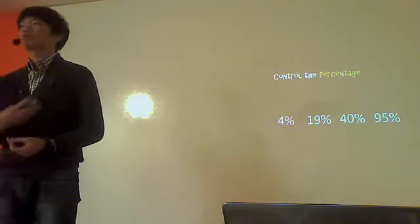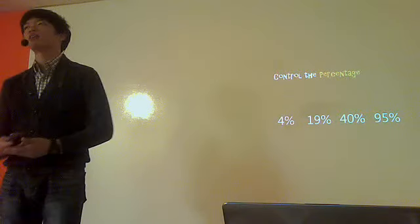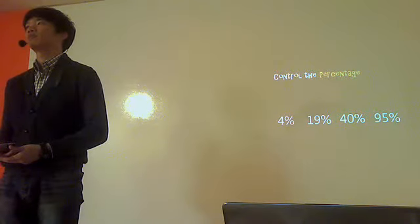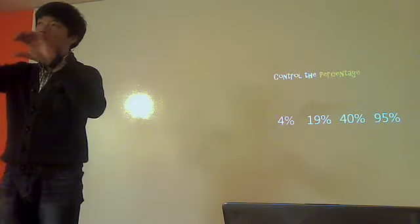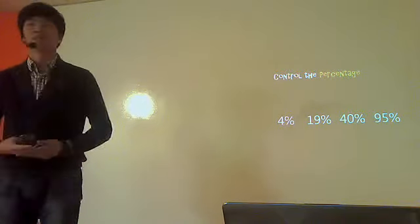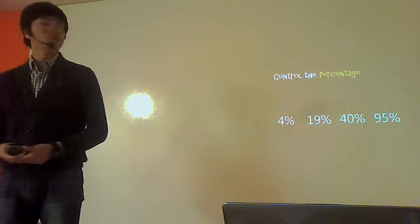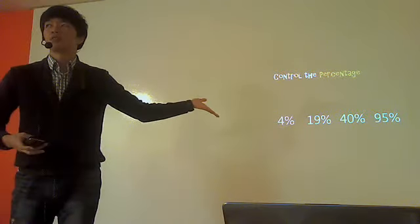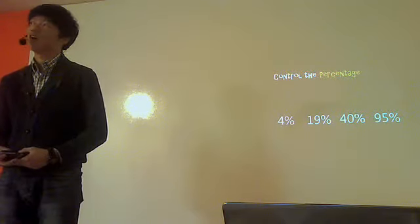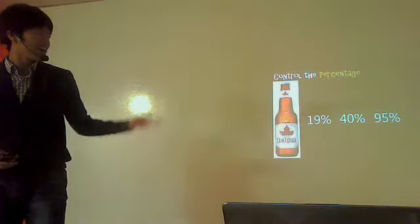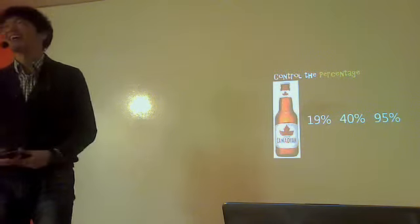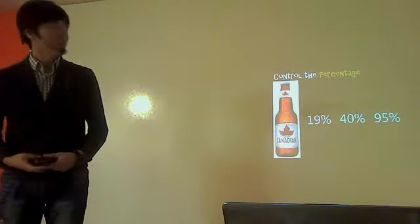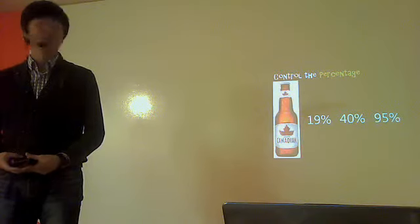So when we control the percentage, we can get many kinds of alcohol. Put water and ethanol, we can make these four percentages. Can you guess what is the four percent alcohol? All right. Yeah, it's terrible, but yeah, it's Canadian. Yeah, sorry. But yeah, four percent is beer.